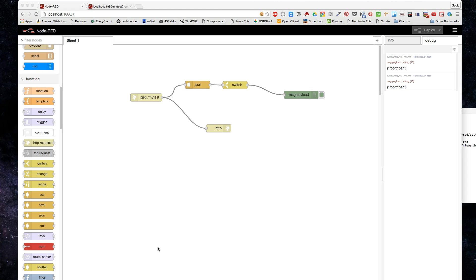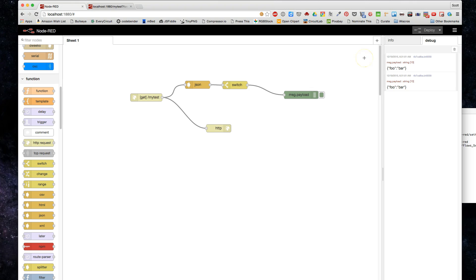It always runs in the background. As soon as you deploy a Node-RED instance, you've started a server application on your computer, and this just happens to be the front-end configuration interface.